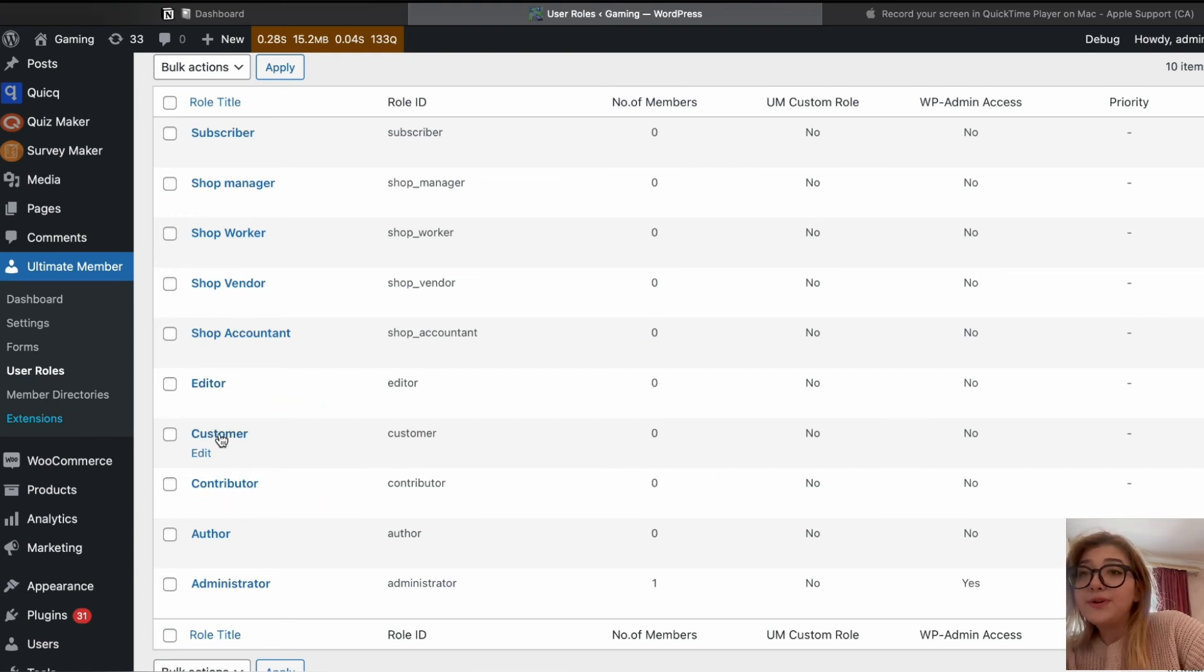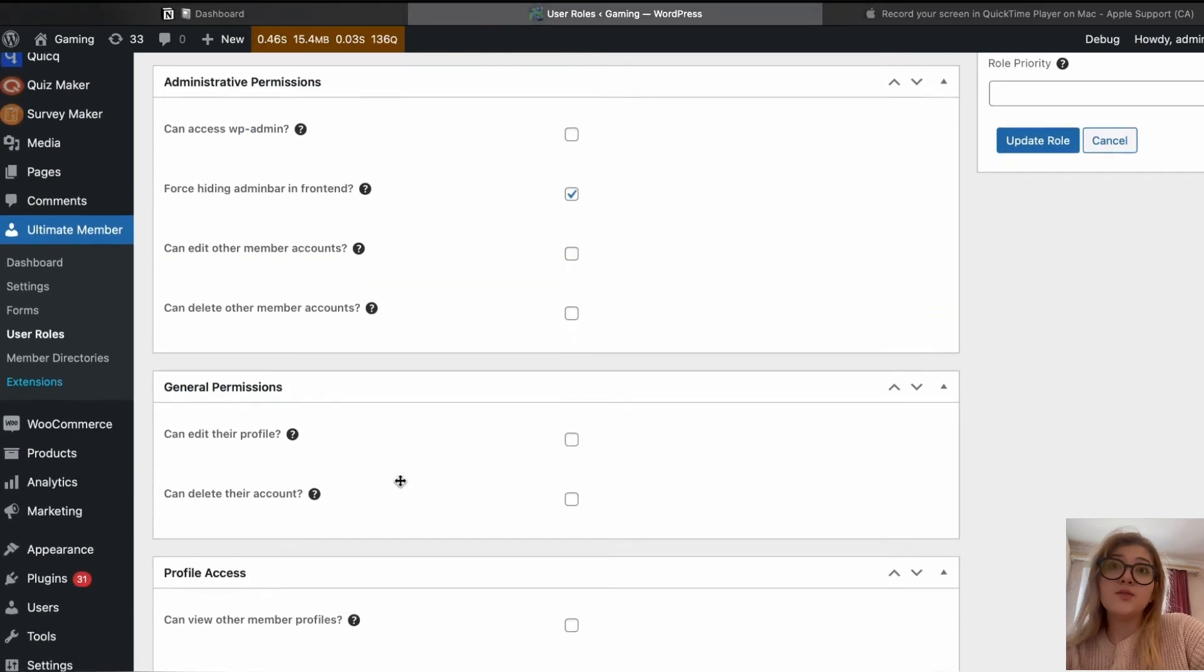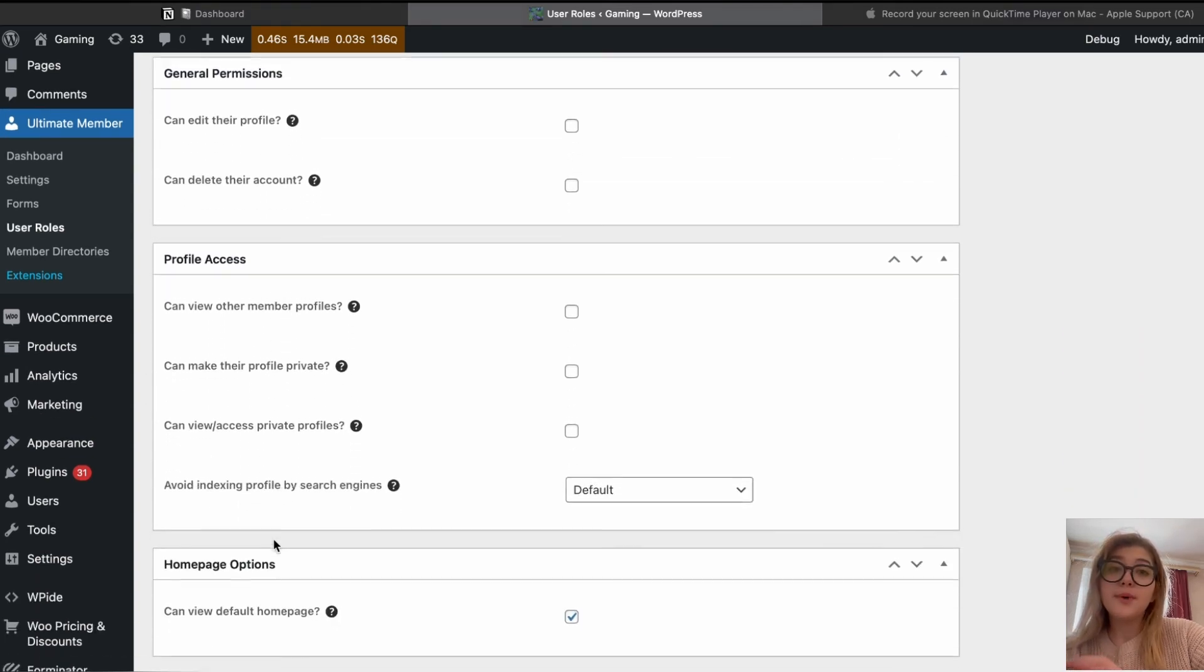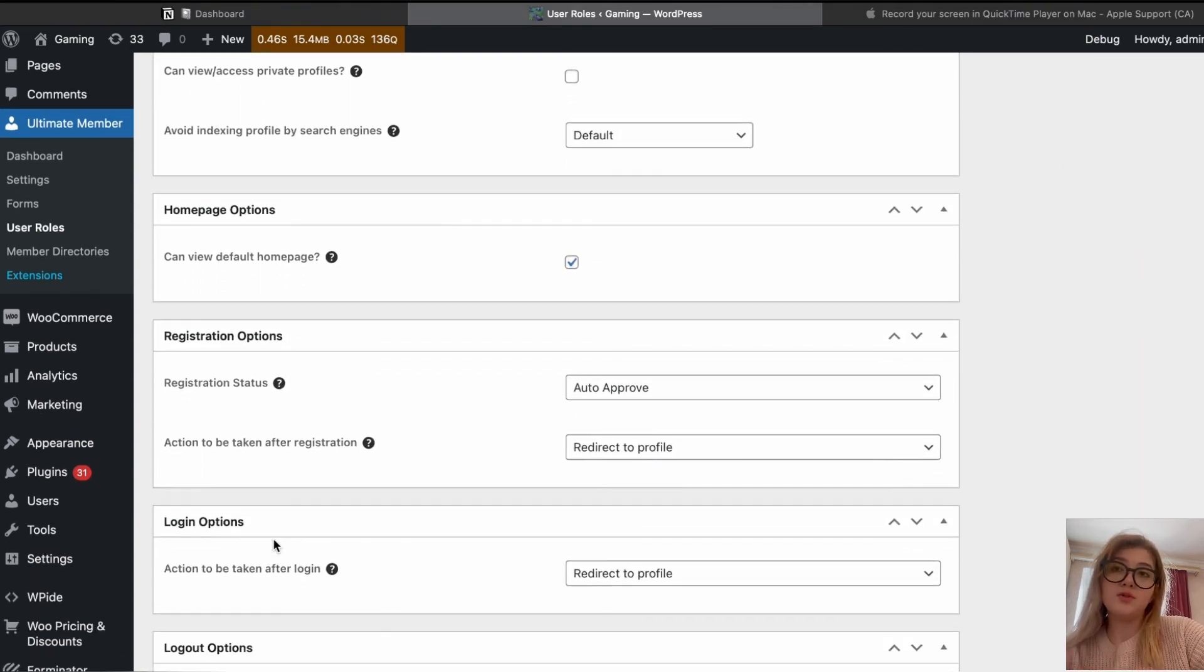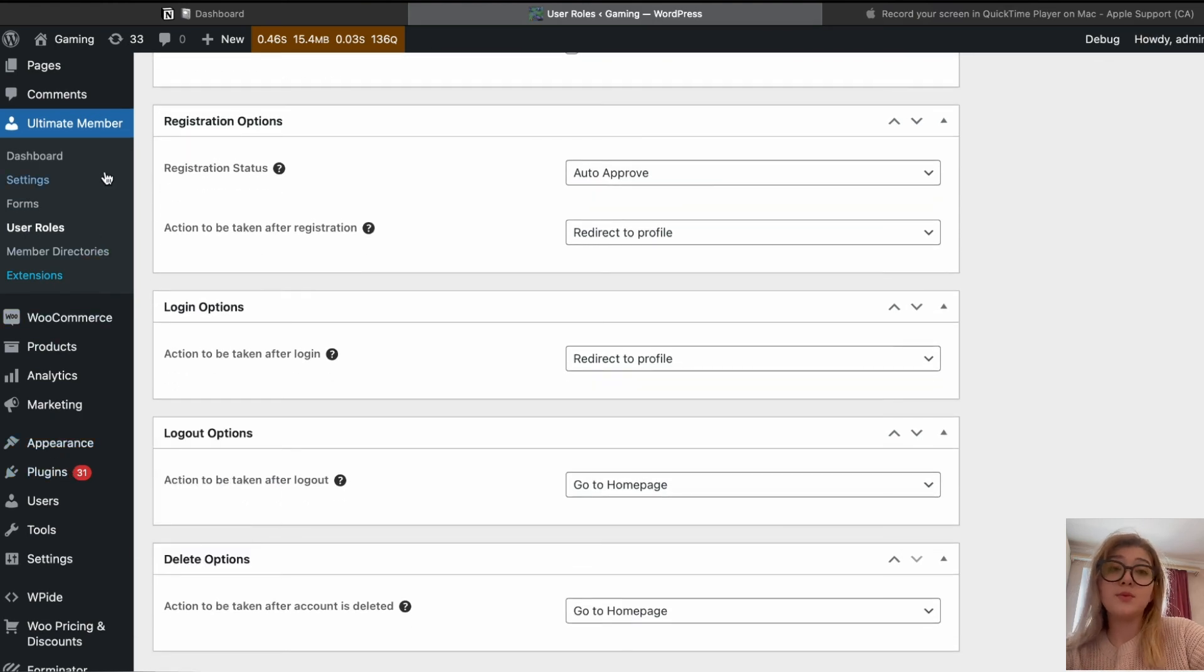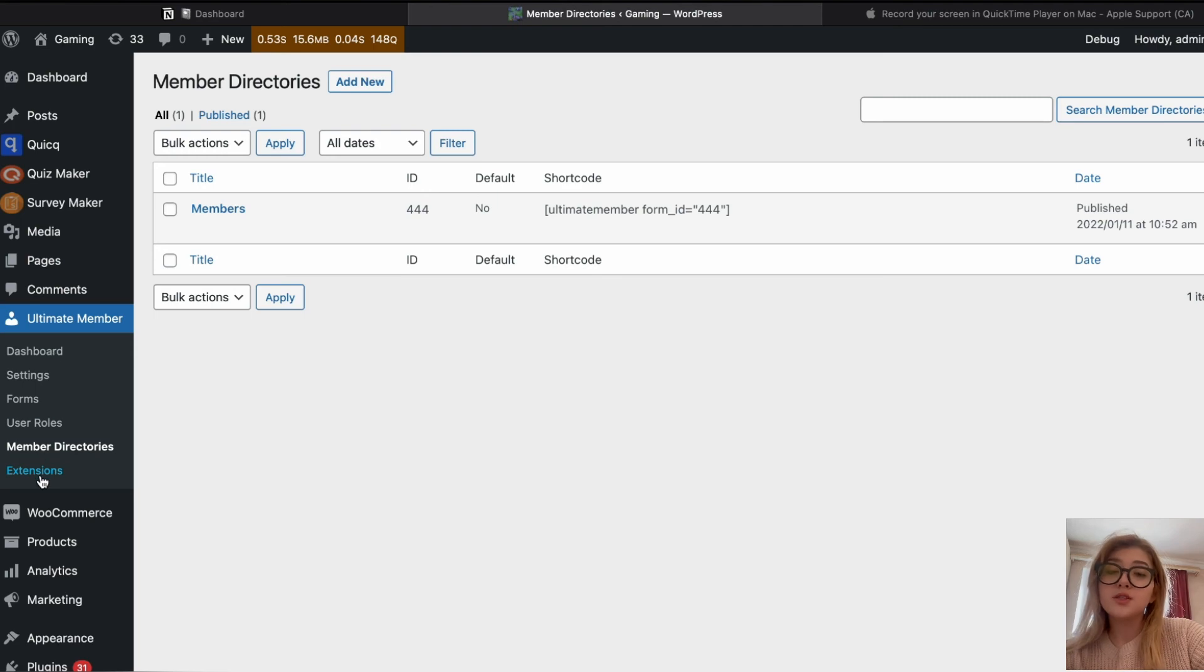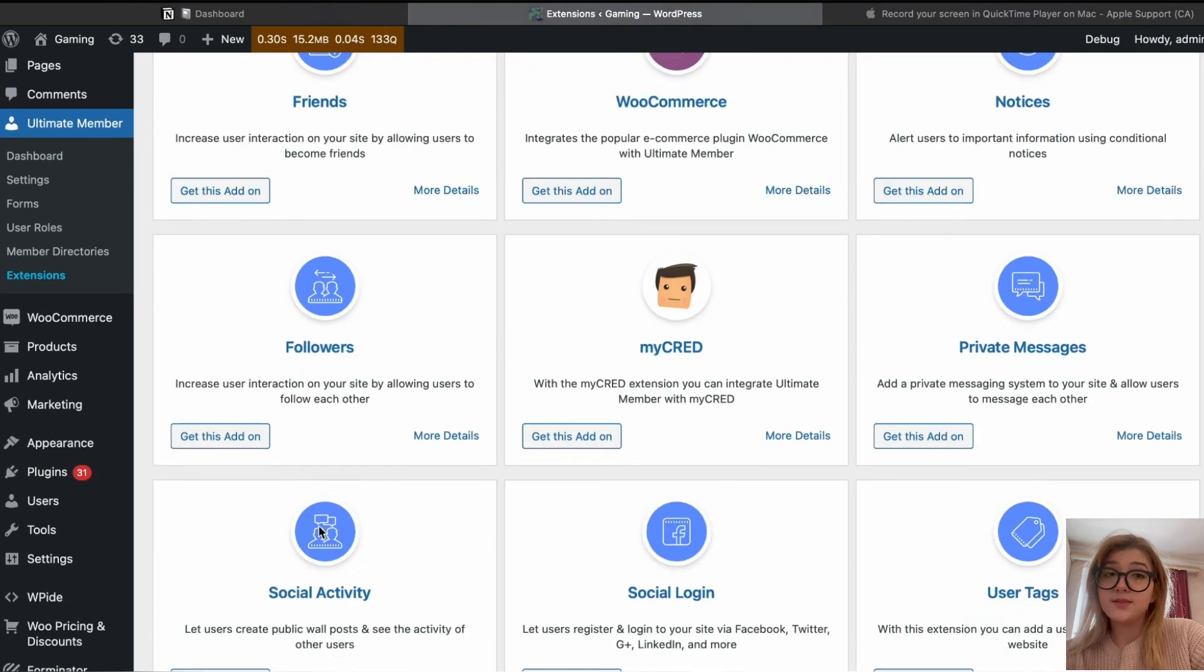And member directories. Also extensions. There are lots of extensions available out there and each of them gives you certain benefits. More about the extensions I wrote in the article about the Ultimate Member Plugin Reviews. So make sure to check out the description down below. Go with the link and check out the article where you can find out about everything in more detail.